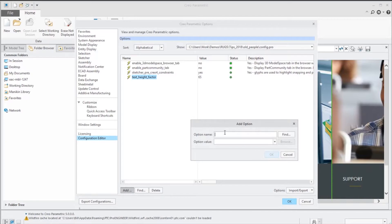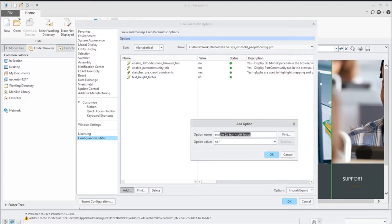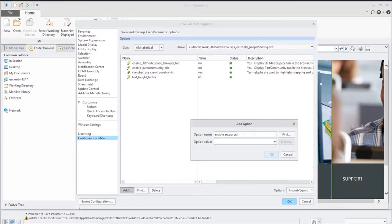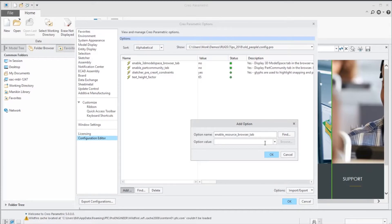And then finally, that's the resource page. I'm going to add another one. This is a hidden config so we're not going to be able to search for it or browse for it, we just got to type it in. That's called enable_resource_browser_tab.